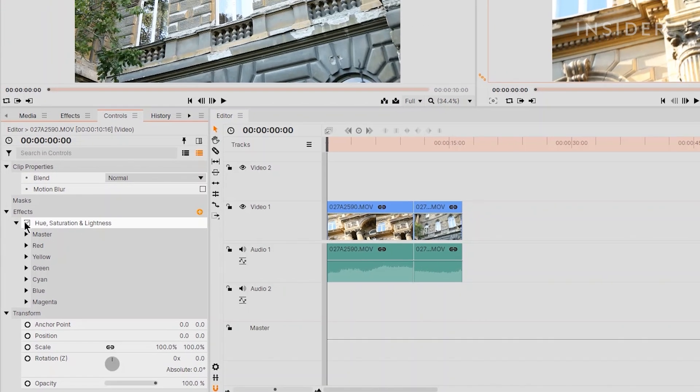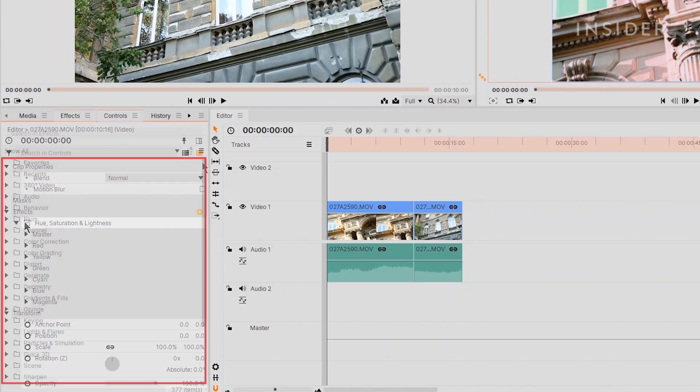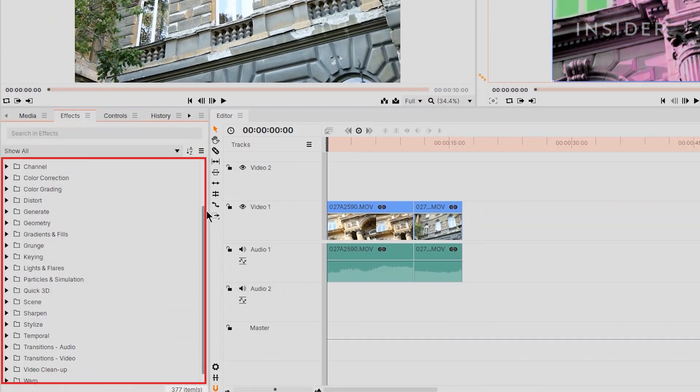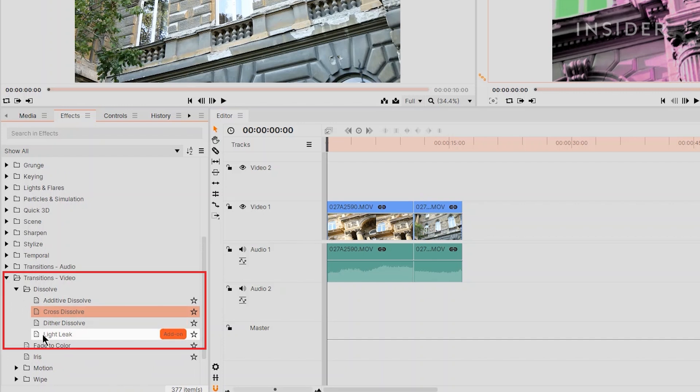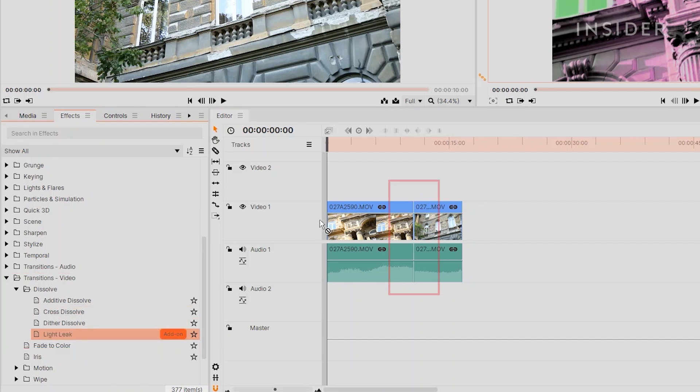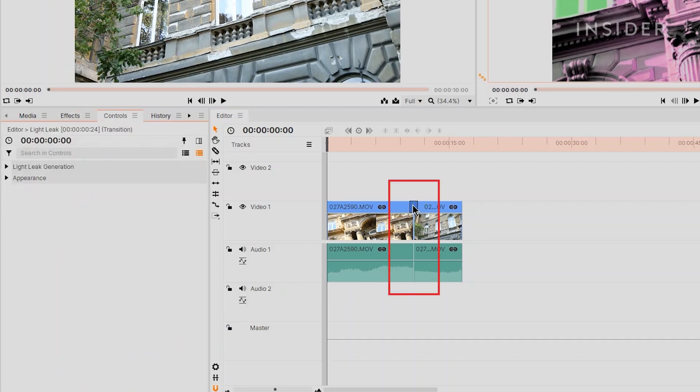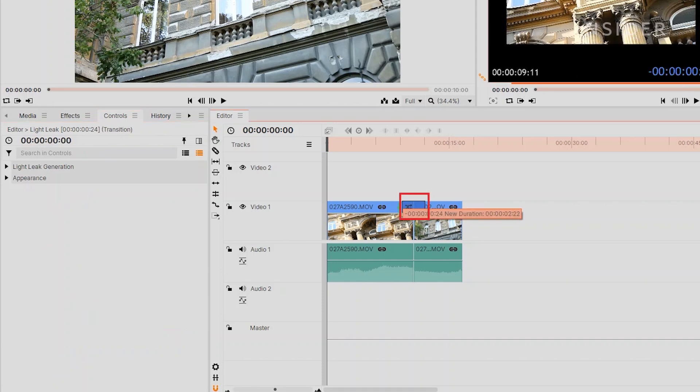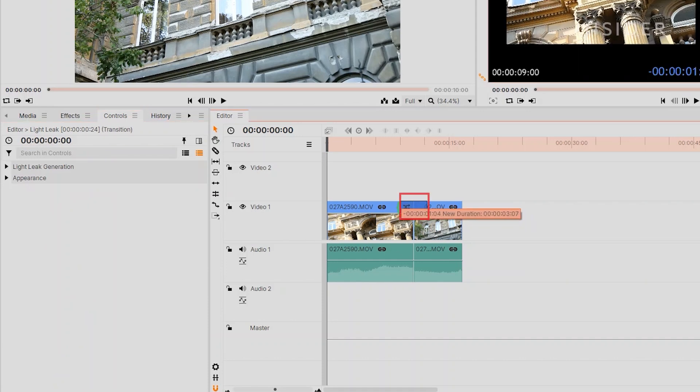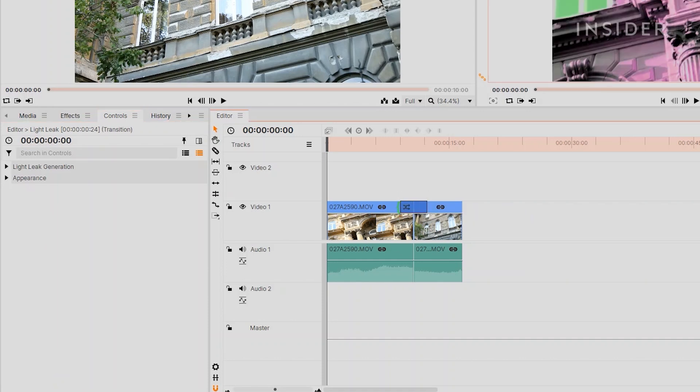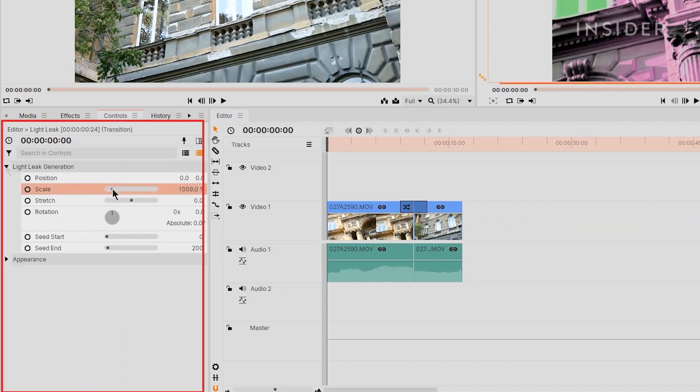Add transitions by dragging and dropping from the Effects panel onto the edges of a media clip. Change the duration of the transition by clicking and dragging here. Adjust the properties of the transition by selecting it and using the Control panel.